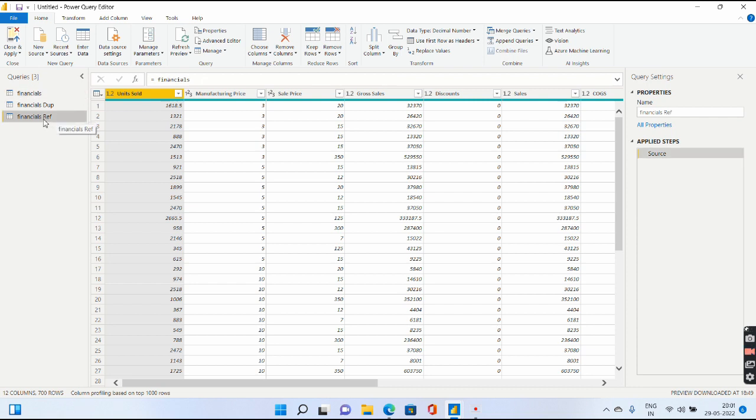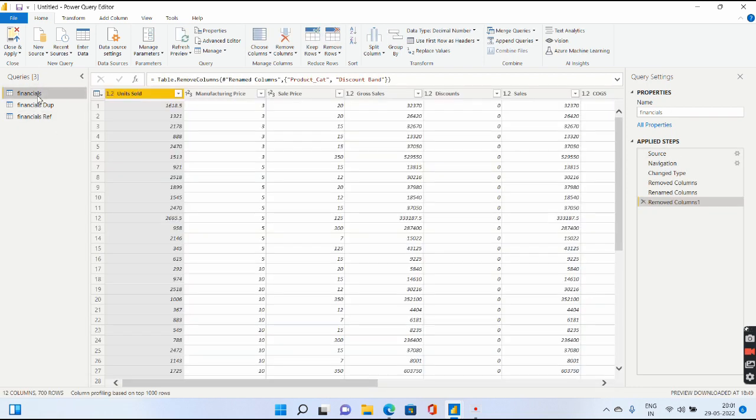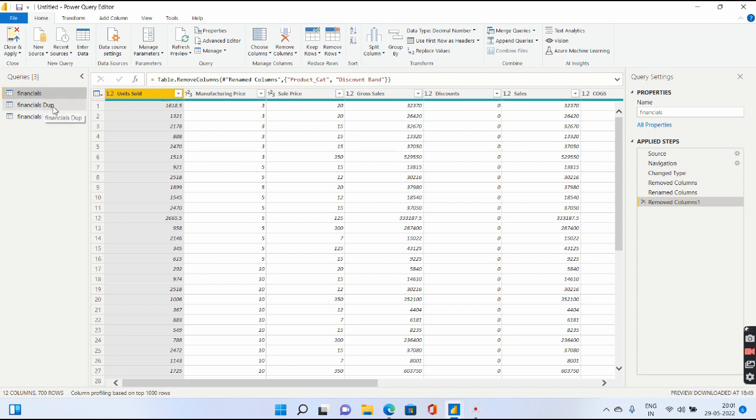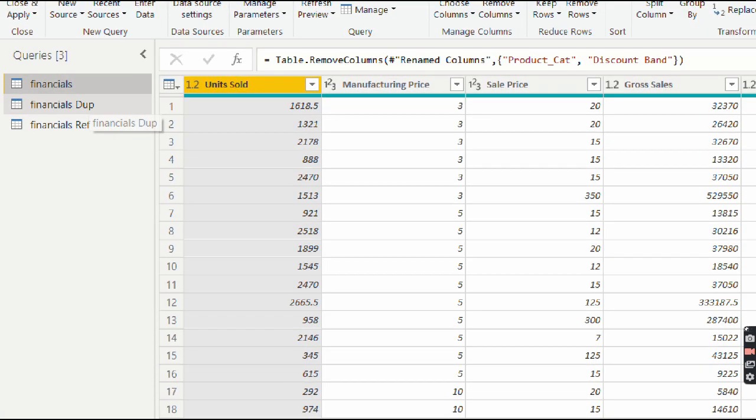Let's say what happens if I try to delete the original query. So duplicate, there will be no effect because it's independent of the Financial query. Duplicate won't be affected. However, it will tell that I cannot delete my Financials because there is a dependency from Financials onto Reference.